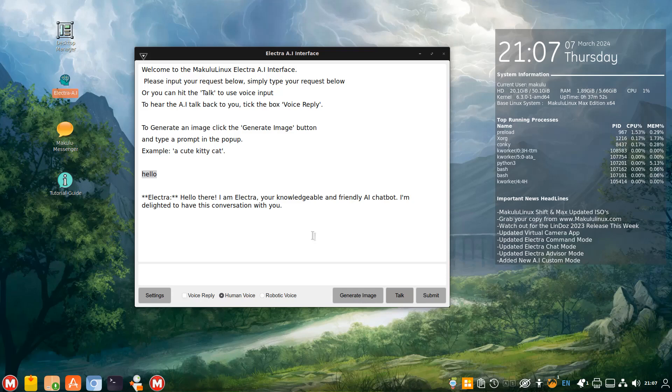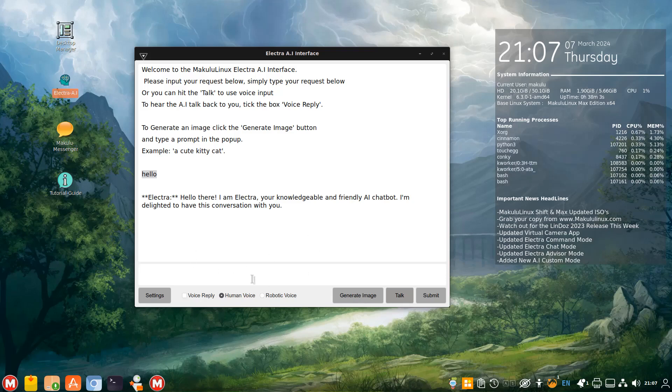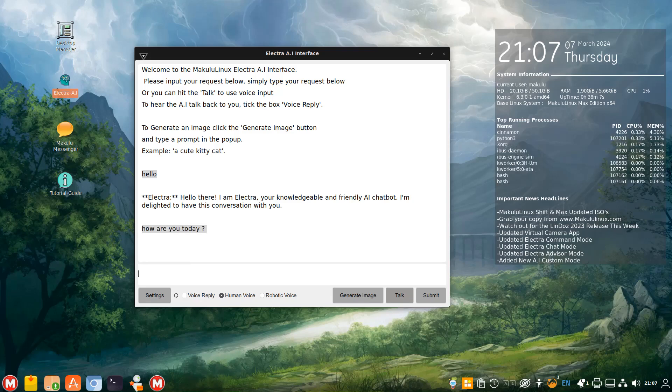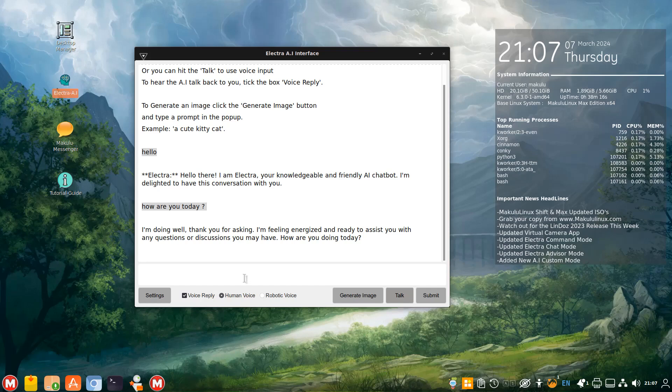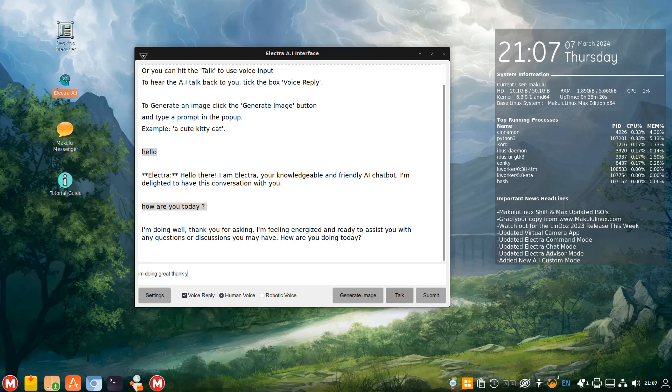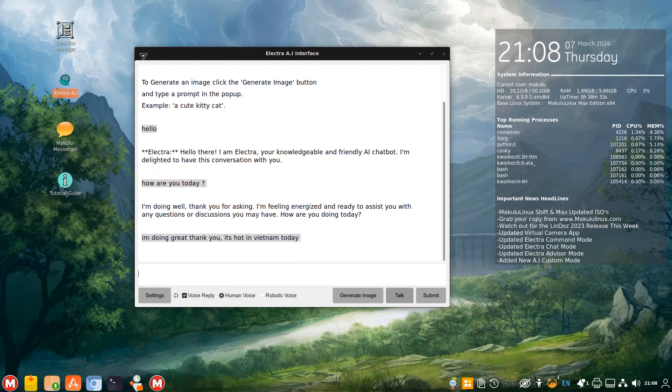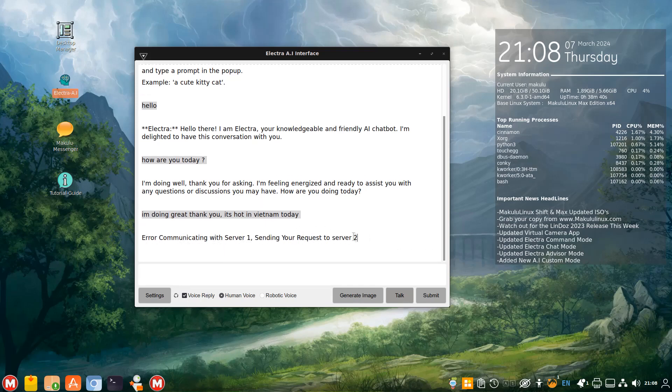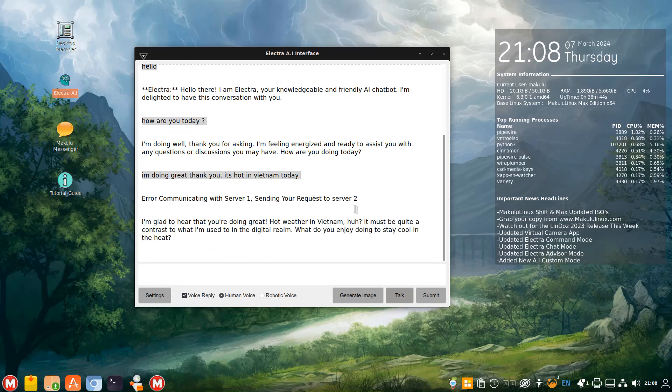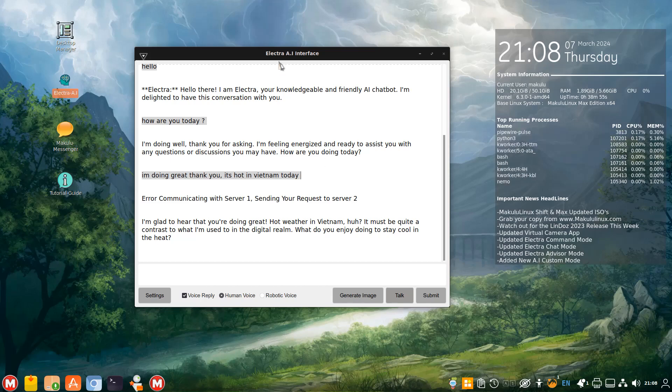You know, before it was a couple of seconds, especially the longer the chat, it would literally sit there for 10, 15 seconds before it replied in voice. It's no longer. However, if I type something, but I don't tick the voice reply, it will only come through as text. You won't see voice. Now, if I tick the voice reply, and now I type, I'm doing great, thank you. It's hot in Vietnam today. So now I'm typing, I'm doing great, thank you. It's hot in Vietnam today, but I tick the voice reply. So now the reply should come through in voice. And look how quick it is as well.